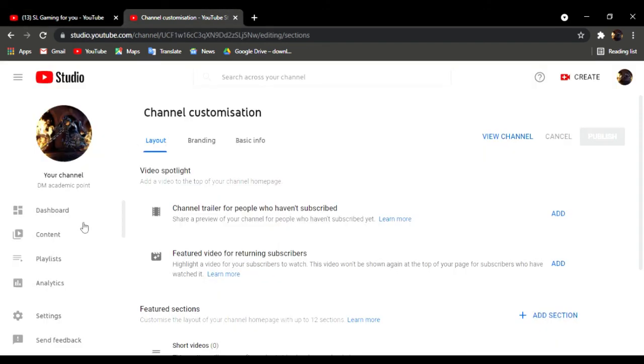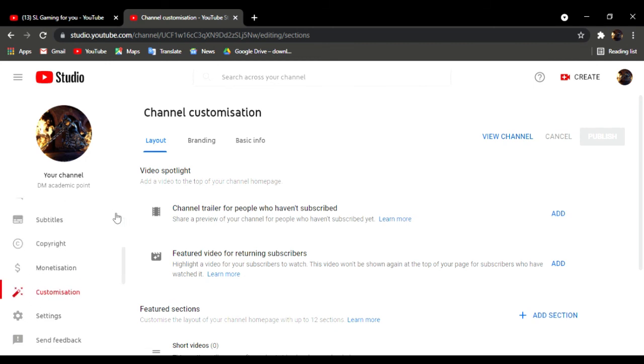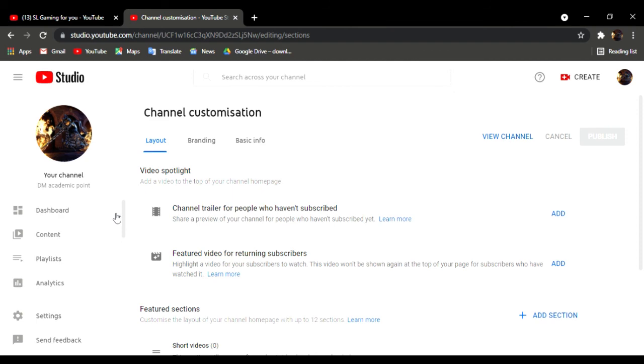This is my channel. You can support your channel. Thank you for your video.